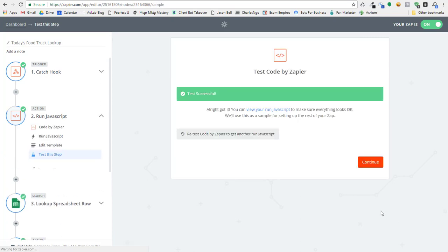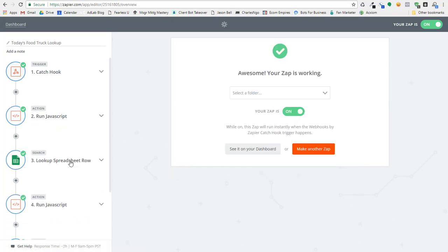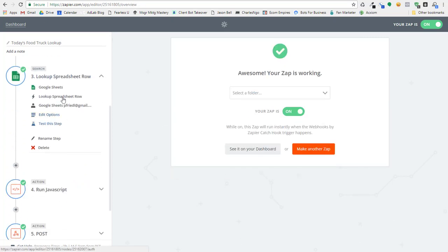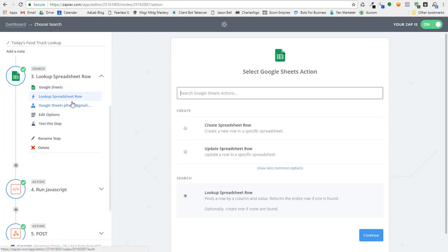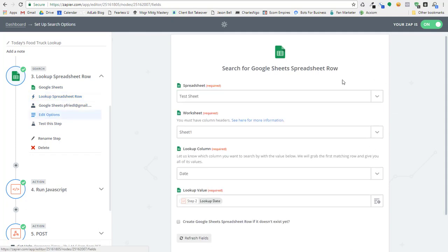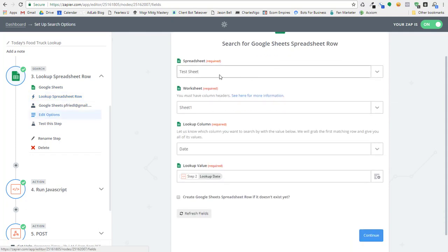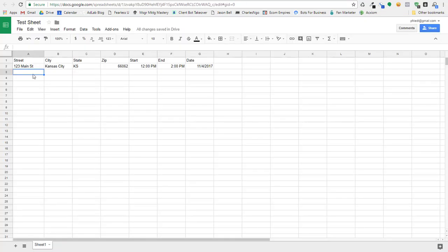So we've got that built, and then we come down to the Google spreadsheet. So I've got a Google spreadsheet. I want to do a lookup by row, and then here are my options where I pick the sheet name, or the spreadsheet name, the worksheet, and then I want to look up the column.